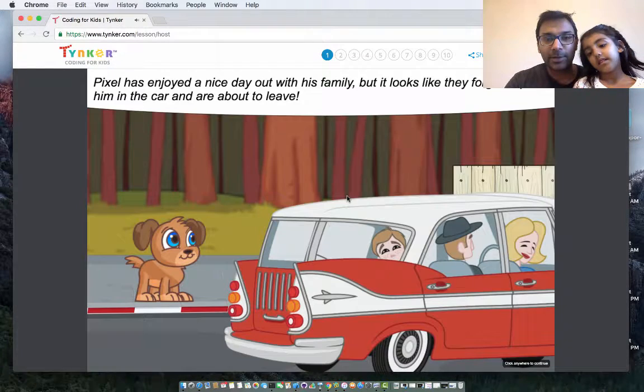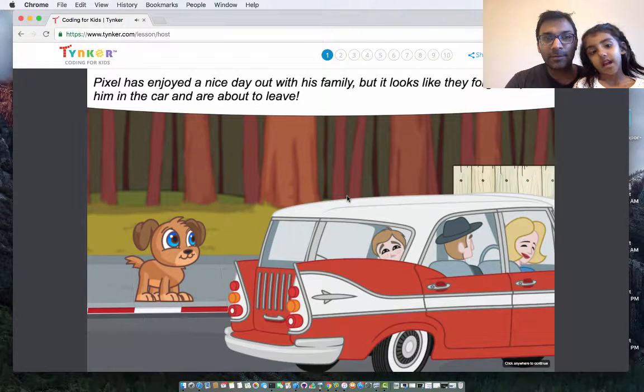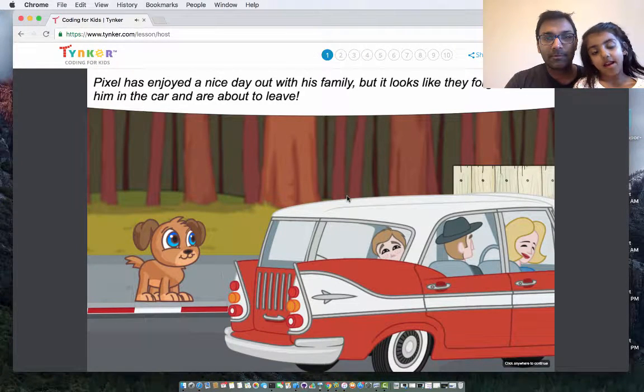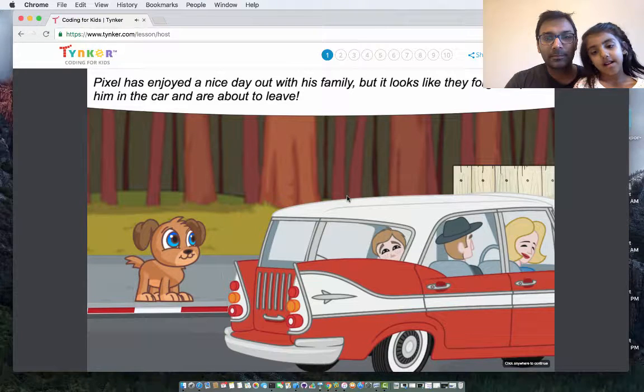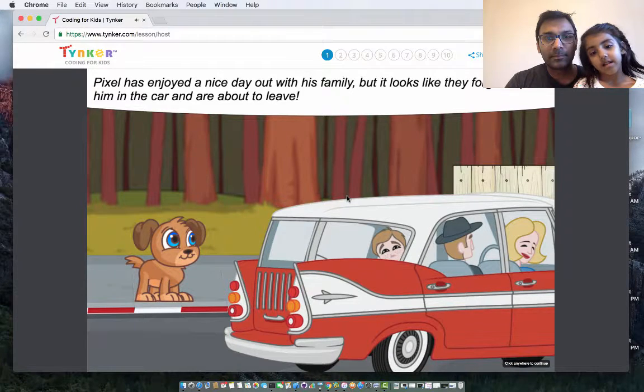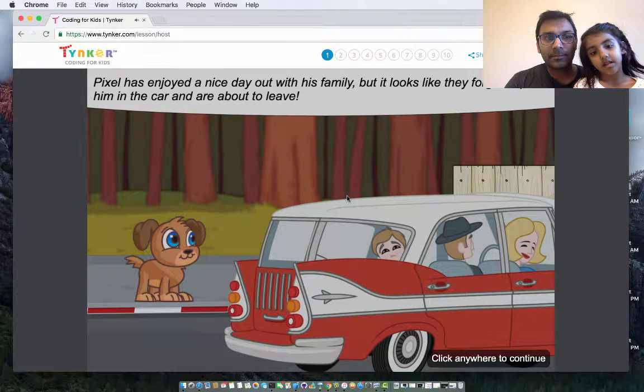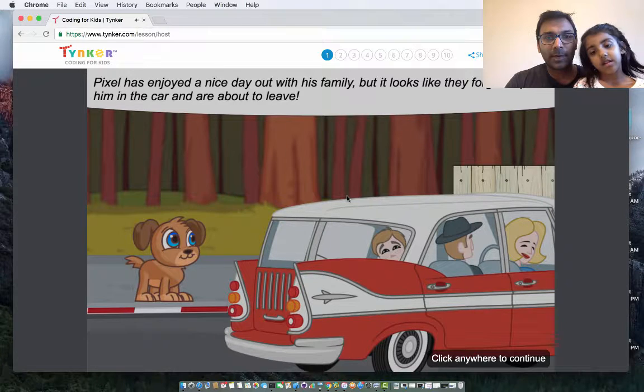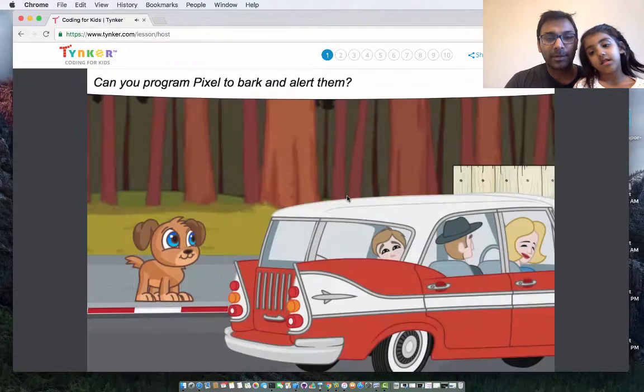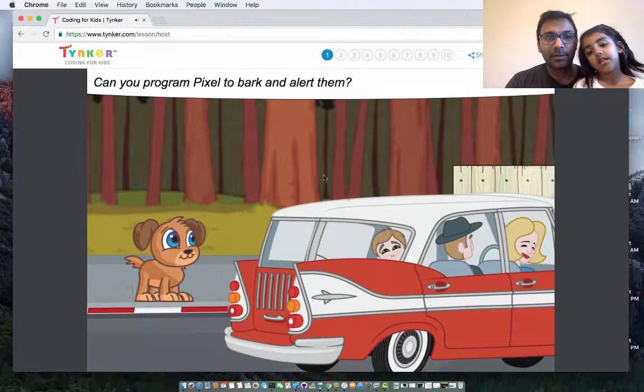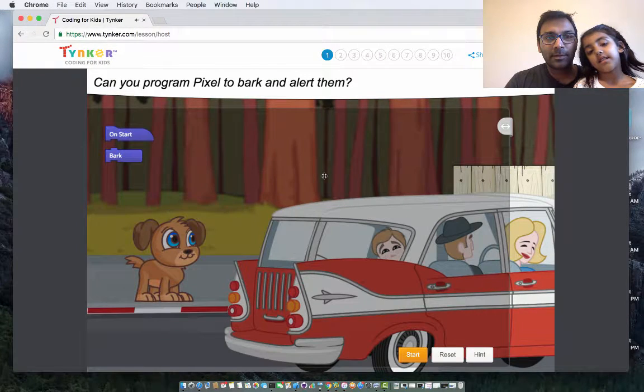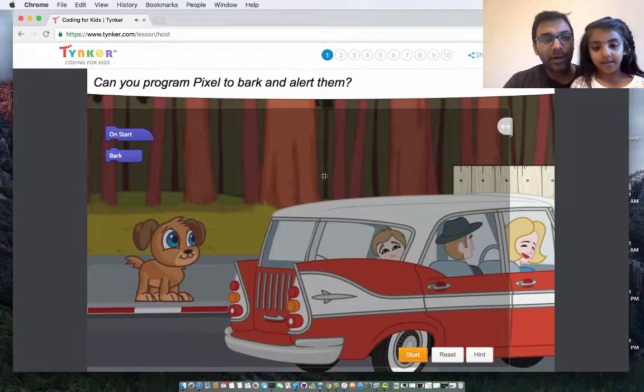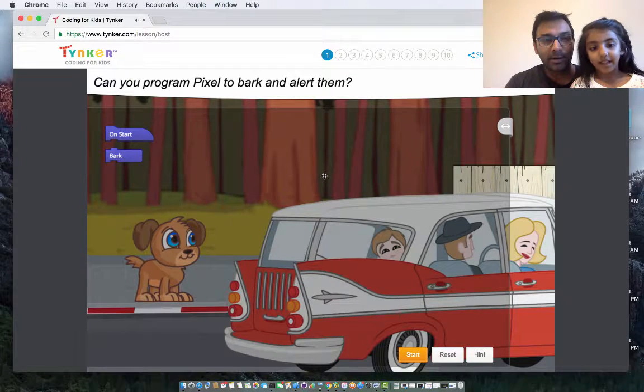So click anywhere to continue. Pixel has enjoyed a nice day out with his family, but it looks like they forgot to put him in the car and are about to leave. Oh man, that's sad. Can you program Pixel to bark and alert them?